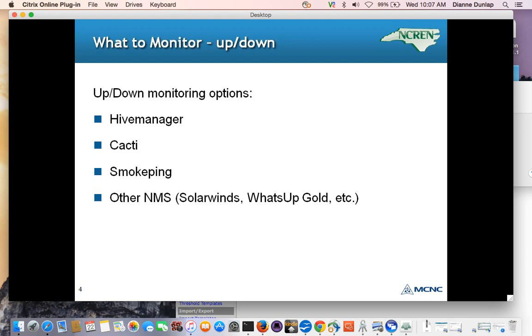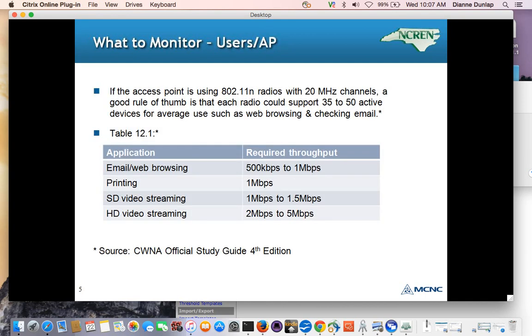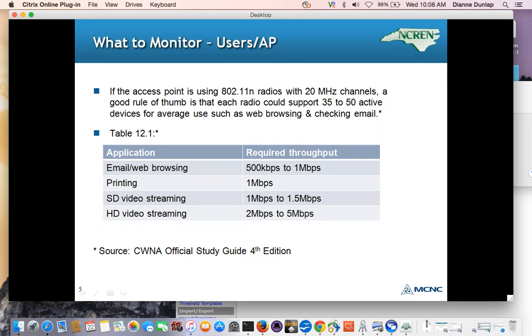You may already have an SNMP Manager set up in your network, maybe something other than CACTI, and instead of looking at Hive Manager and an SNMP Manager, you might want to see this on one pane of glass. Regarding monitoring the devices connected to the APs, I've actually been studying to recertify in wireless. The study guide was written by some folks from AeroHive who cite AeroHive best practices. And they suggest that 35 to 50 devices per radio will work if the users are doing web browsing, which would be about 500 to 1 meg of traffic per user, and checking email.